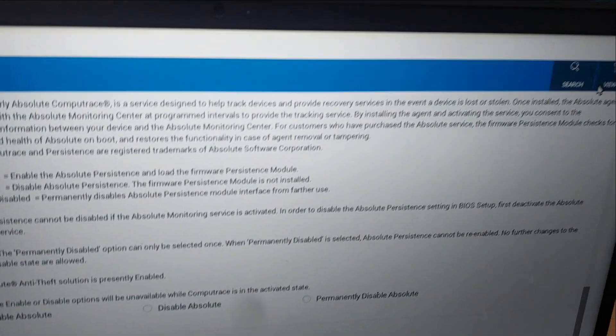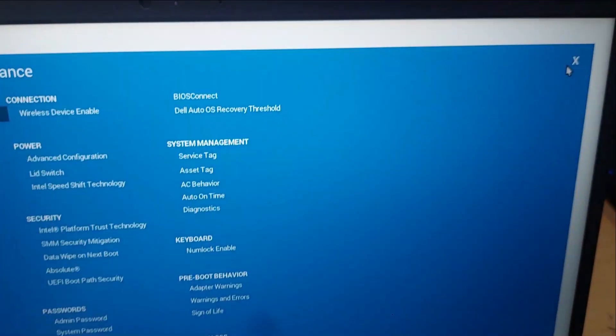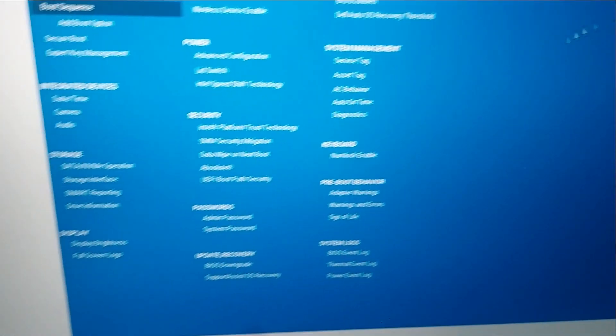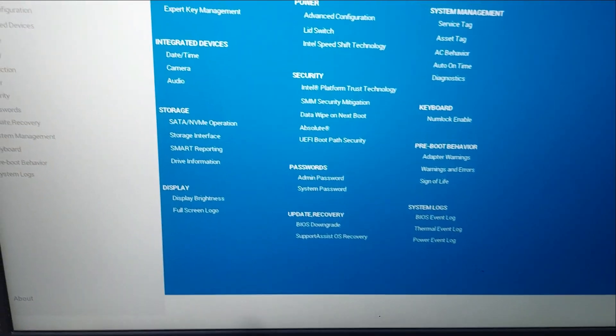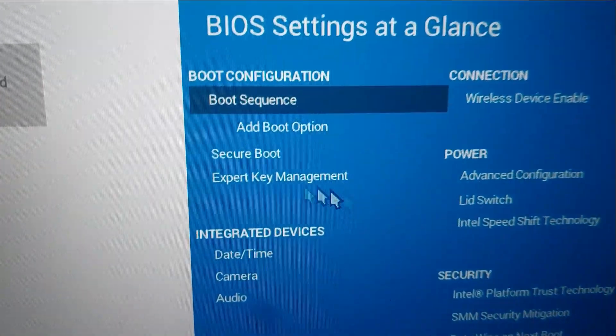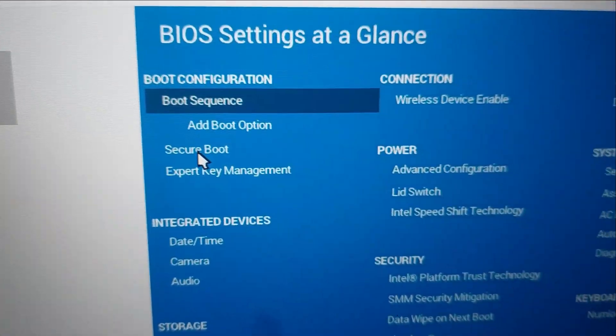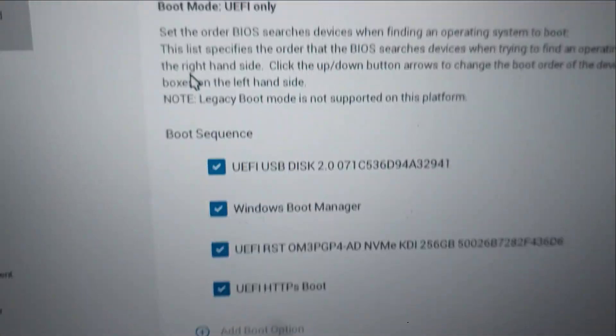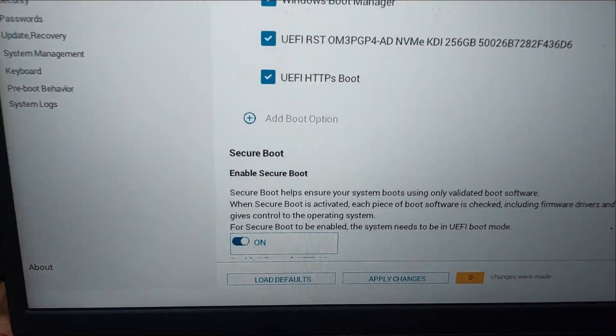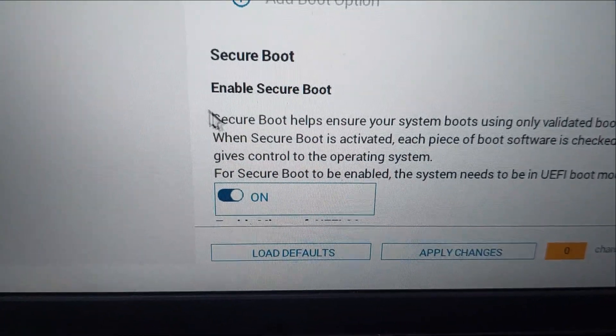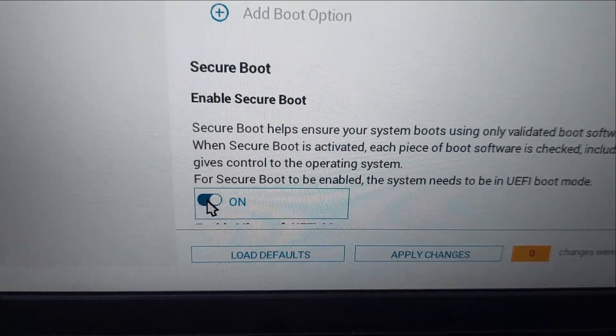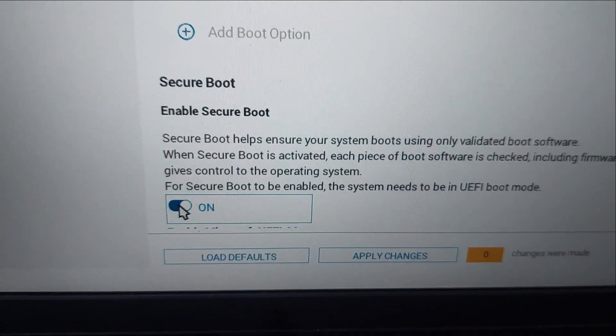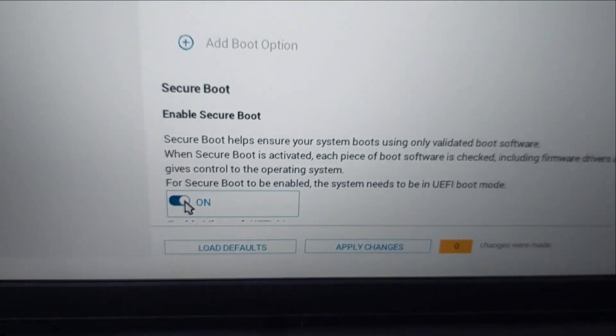Or you can go to the view all option here on the right upper corner. Here you will see secure boot, and you can enable or disable secure boot. This is how you can enable or disable secure boot in this Dell laptop.